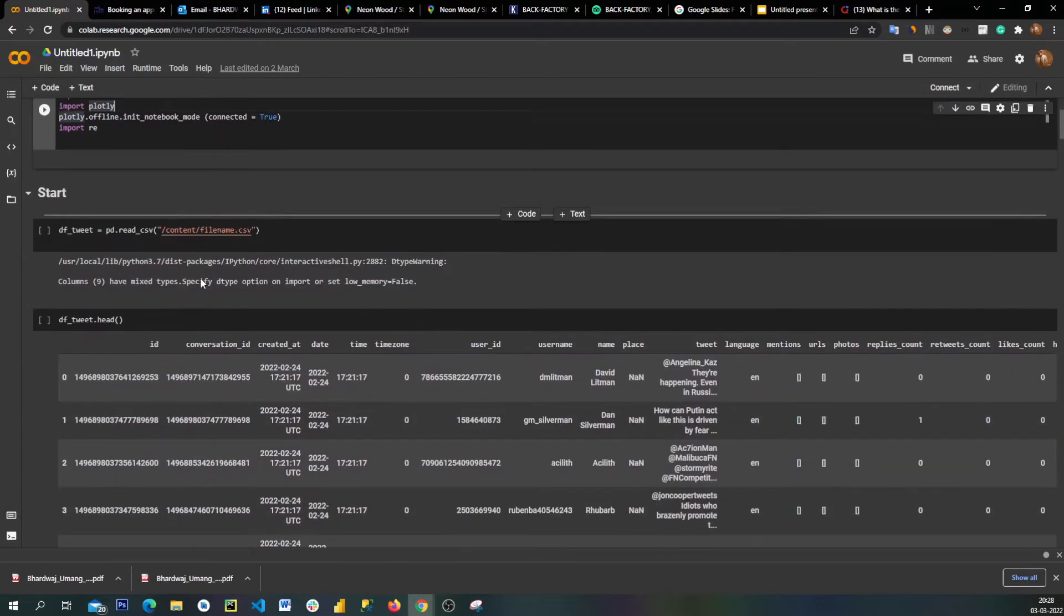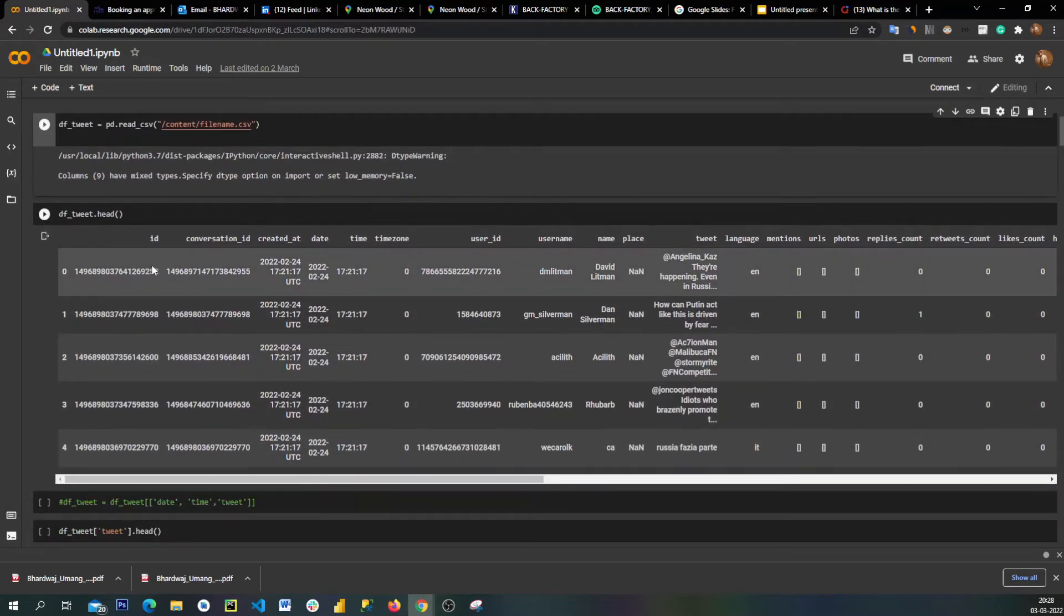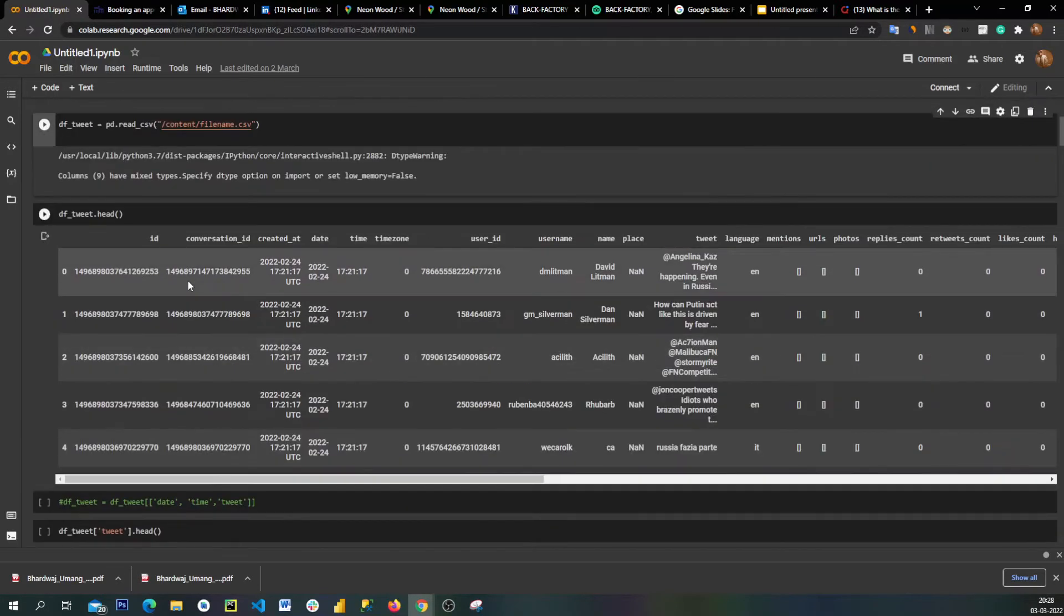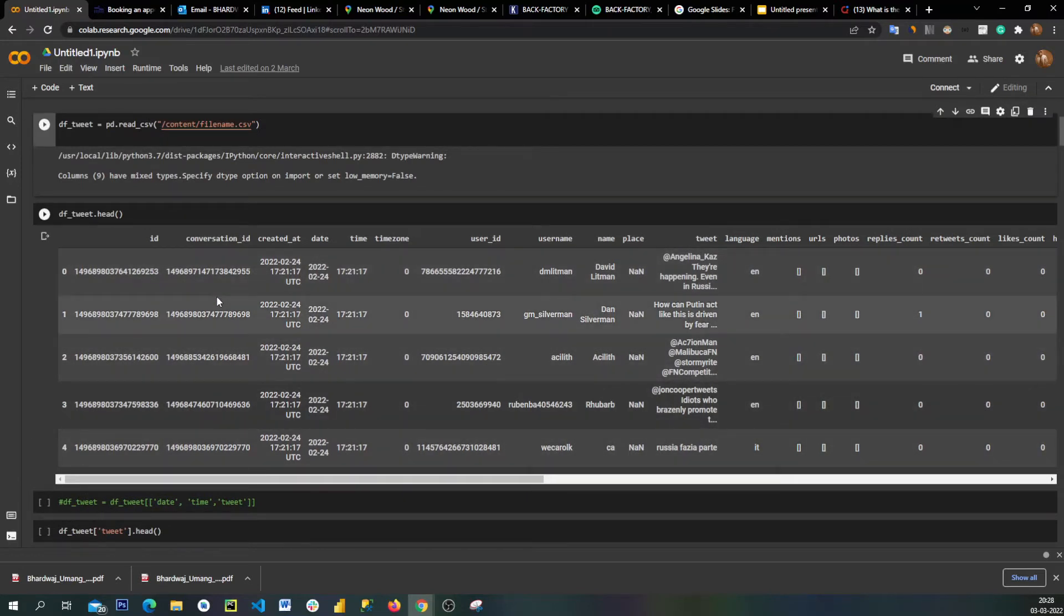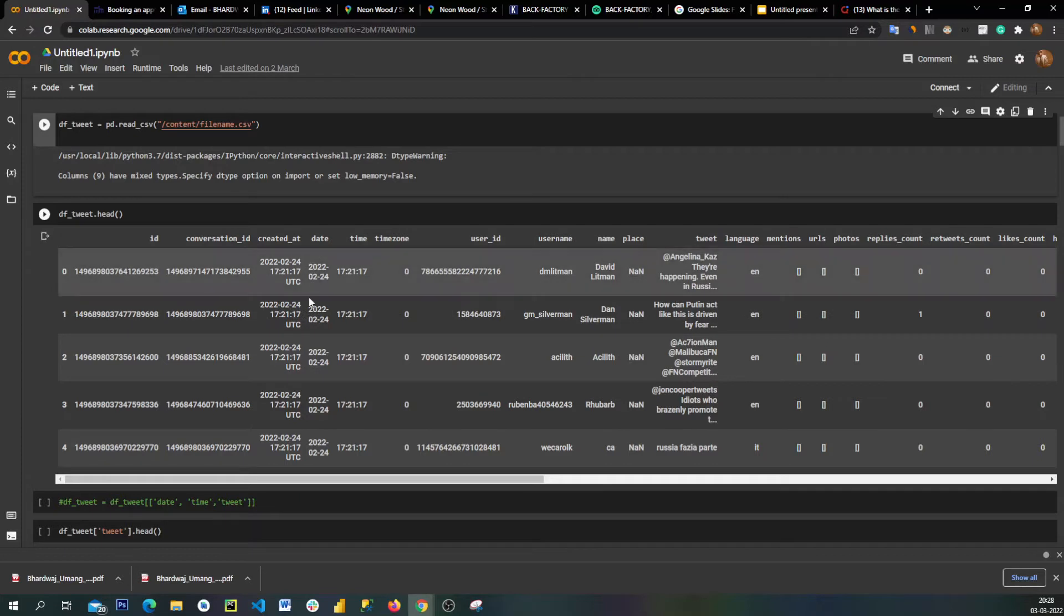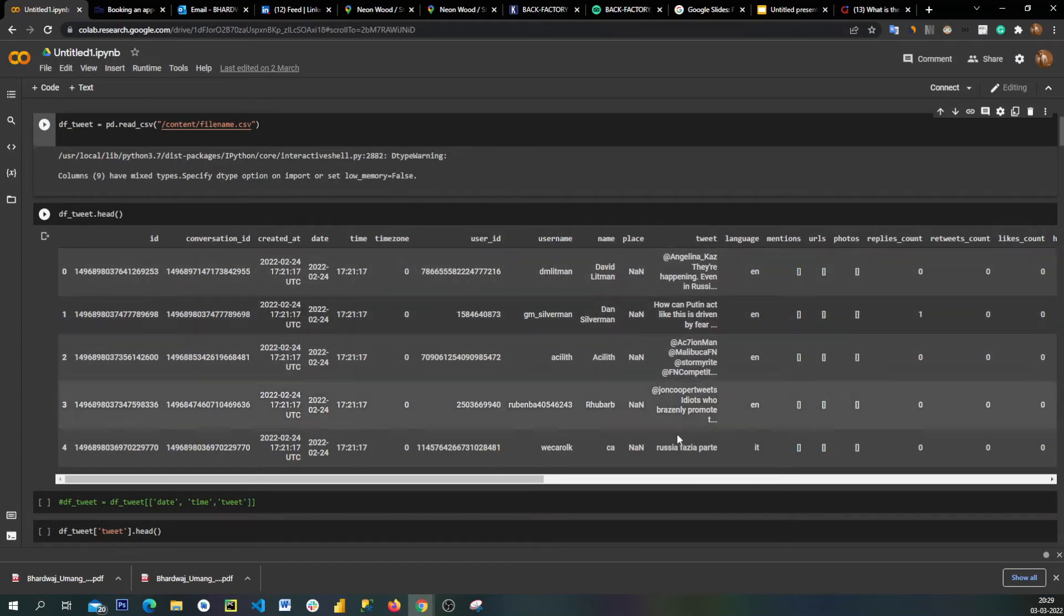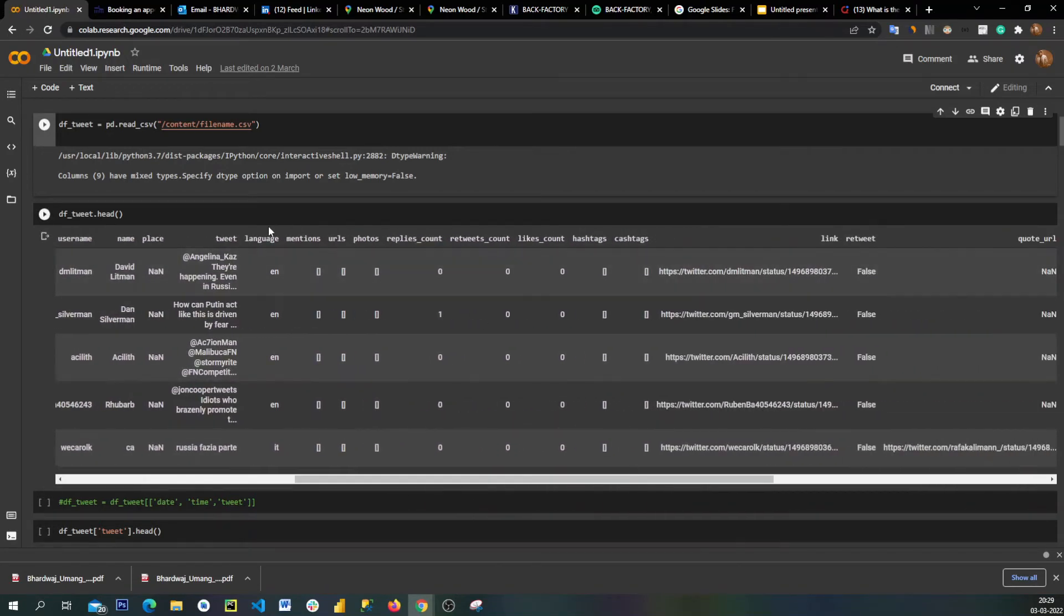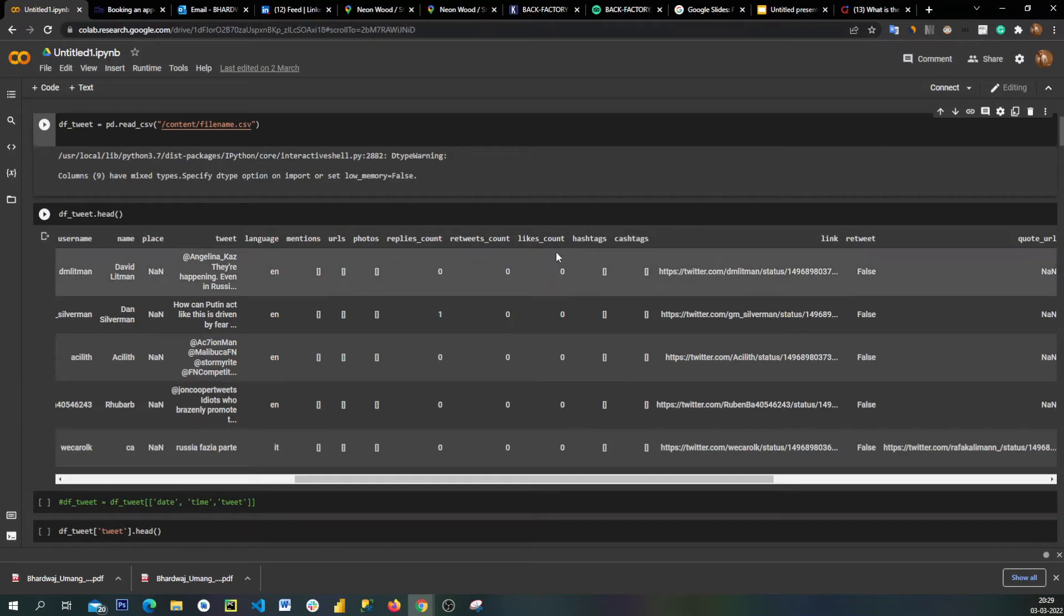First I have imported all the libraries which are required for the analysis. Secondly, I have uploaded the file and printed the head. So what data types do we have? We have tweet ID, conversation ID, when it was created with date and time, timezone, user ID, username, name of that person, the place, the tweet itself, and the language which was used.